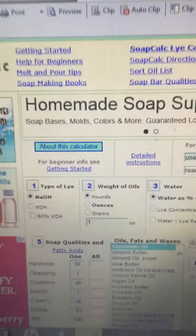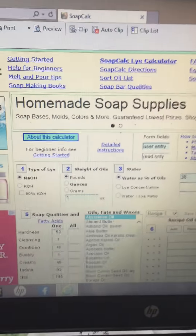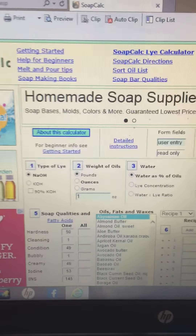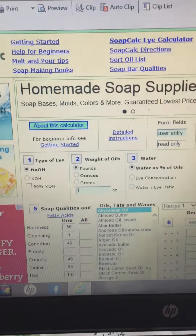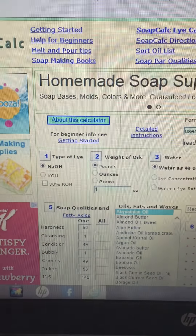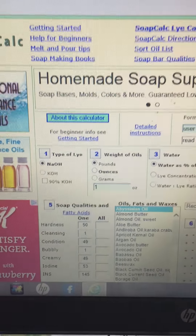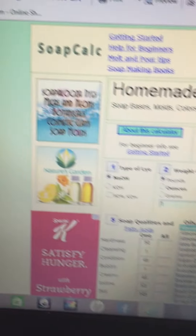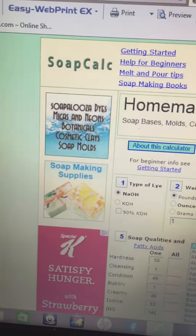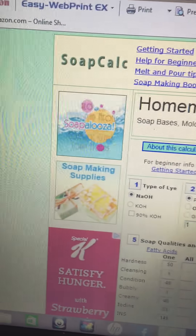This is soapcalc.net that I'm on right now. There are different soap calculators — Brambleberry has one — but this is the one I use. I hope you can see this.